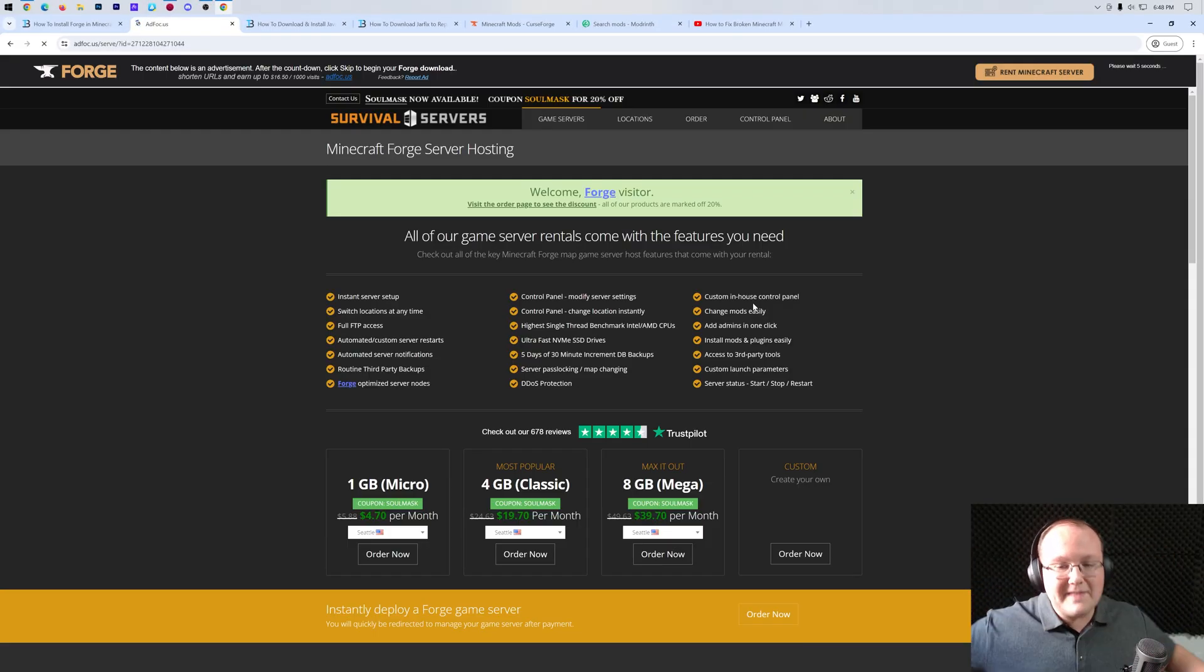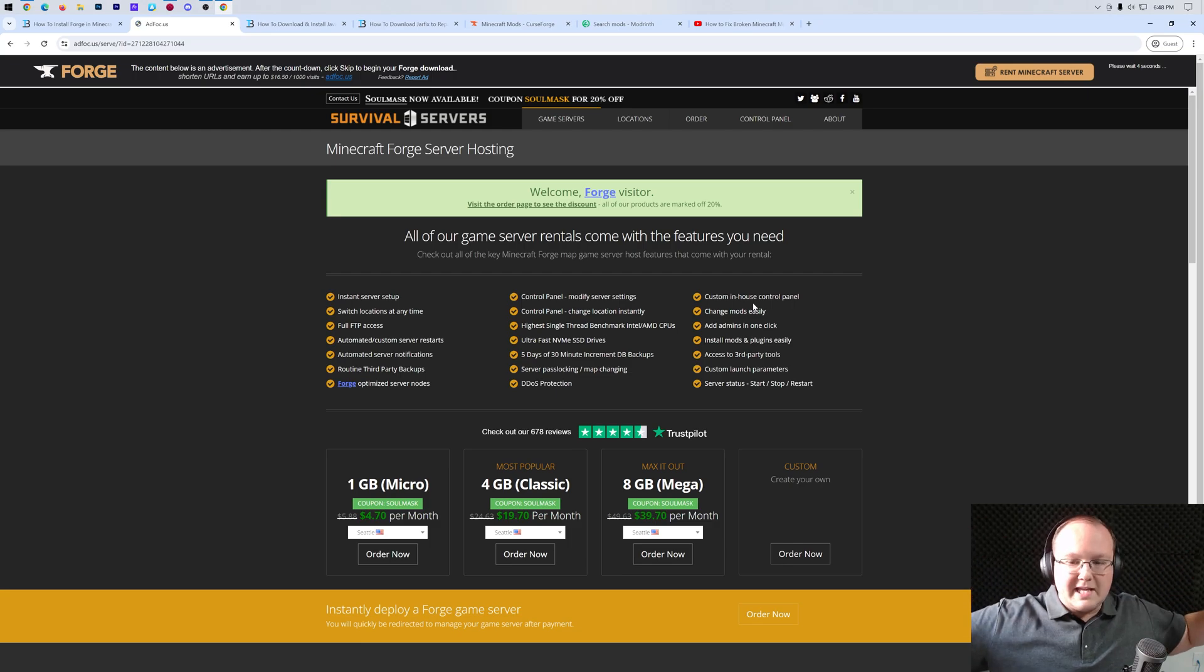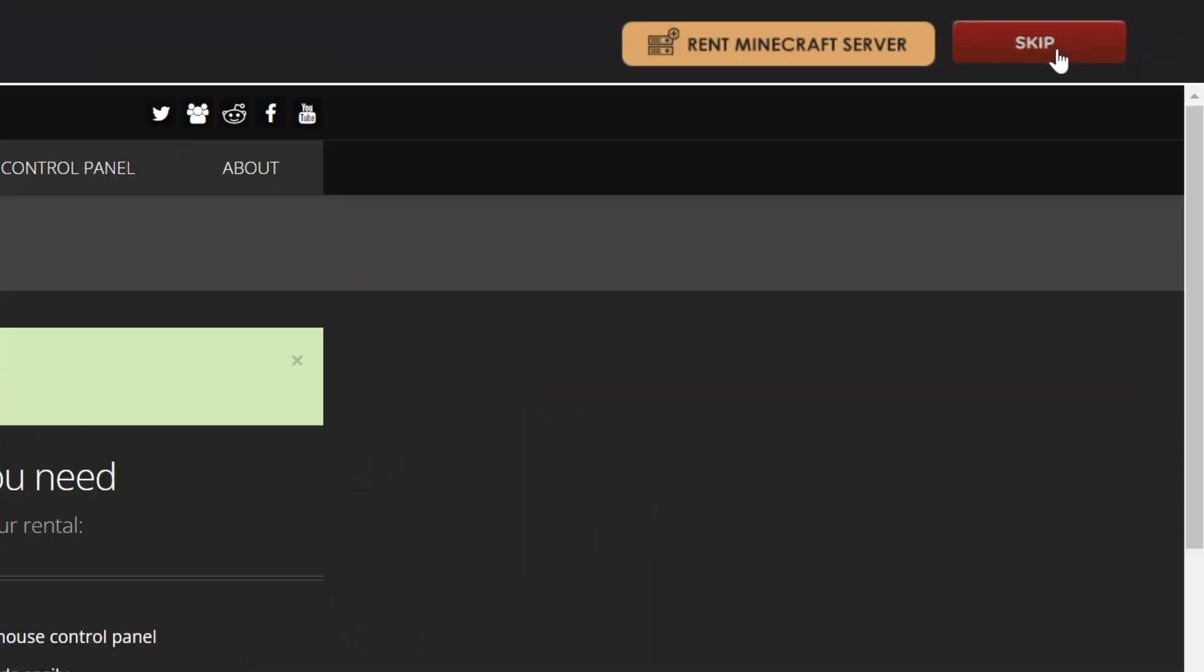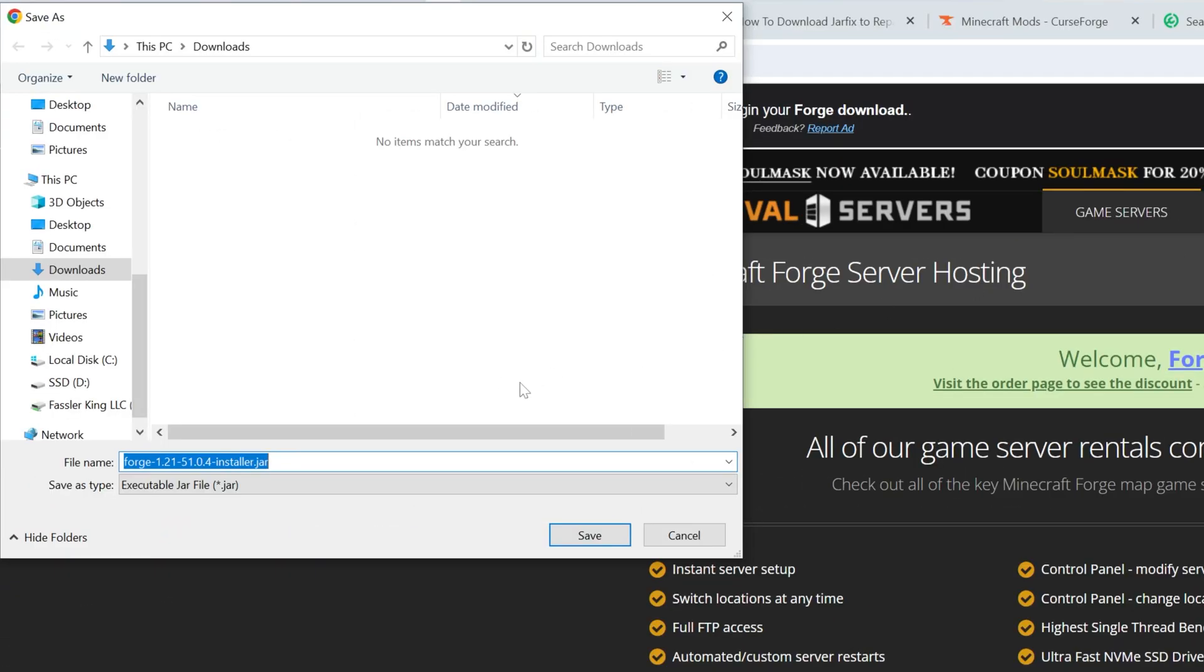Stop! Don't click anything on this page whatsoever. Just put your hands in the air and wait about 10 seconds. After about 10 seconds, a red skip button will appear up here in the top right. Go ahead and click that, and Forge will begin downloading.